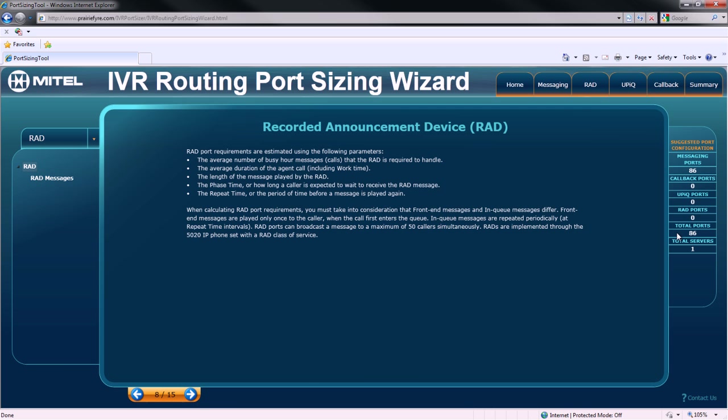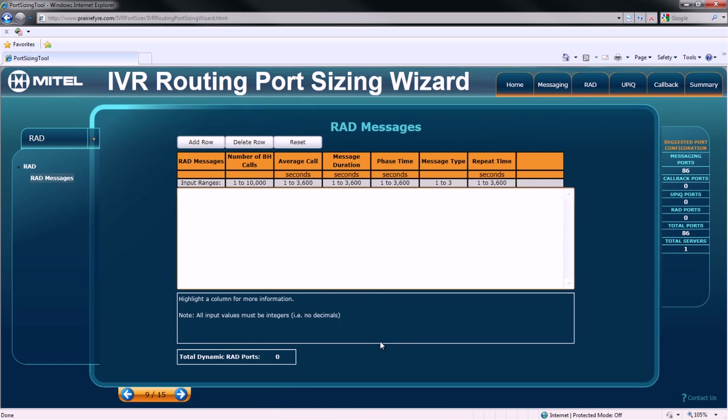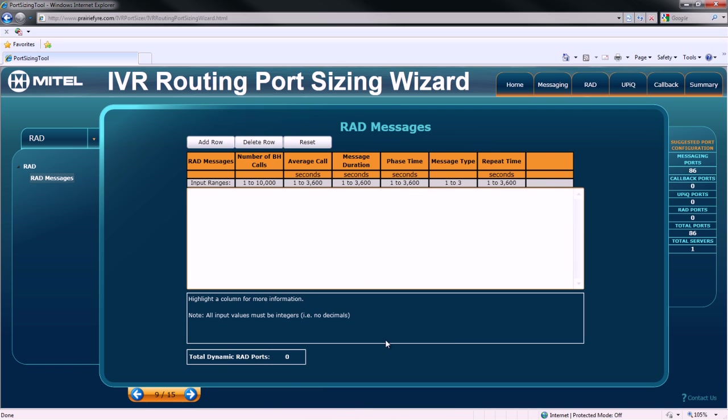Now, let's take a look at RAD message requirements. First, there are three main functions on this screen: add row, delete row, and reset.